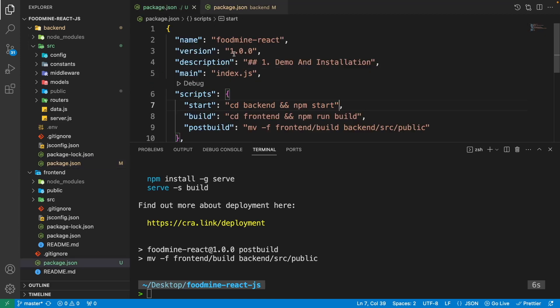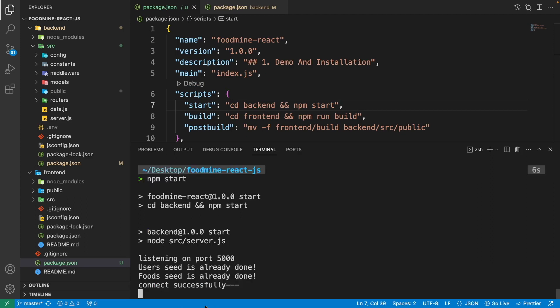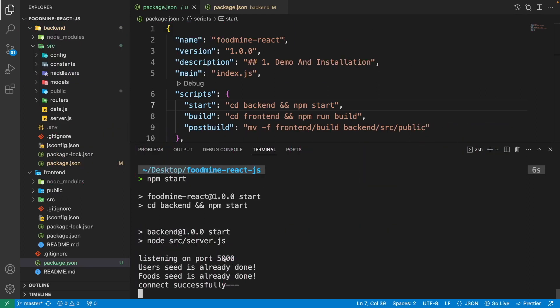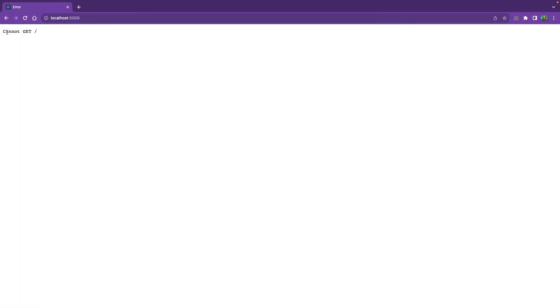Now we have the start command on the backend. Let's run npm start from the root. As you can see it's working, but the difference is we no longer have the front-end on port 3000 — we have both front-end and back-end at port 5000. If we go to the browser we see 'cannot GET /', meaning it cannot serve the static public file that we built and put inside the public folder of the back-end.